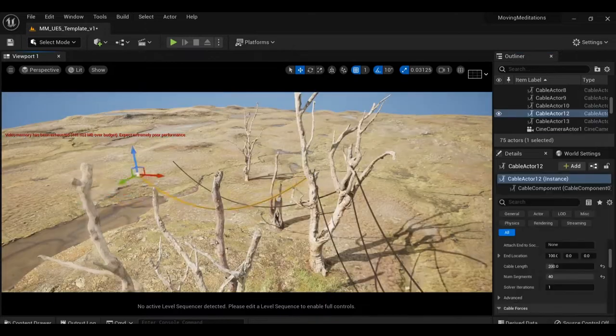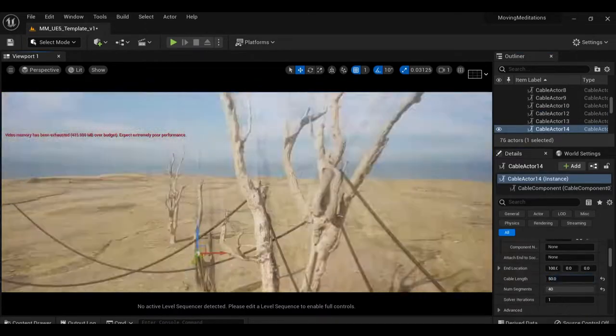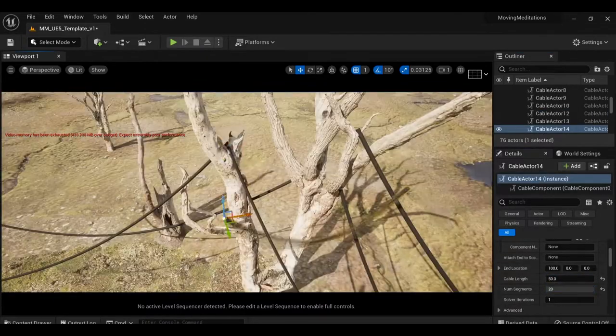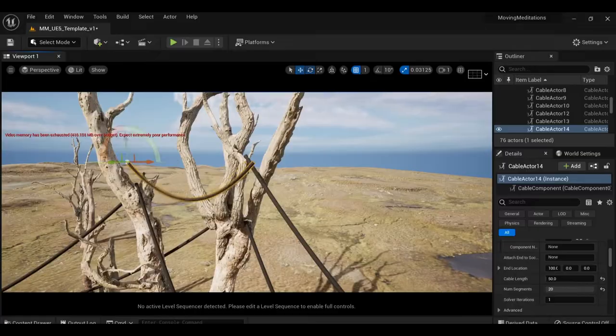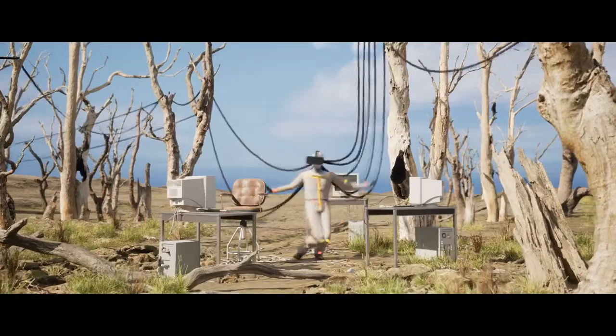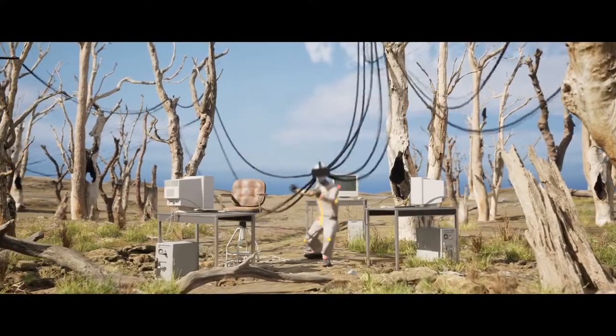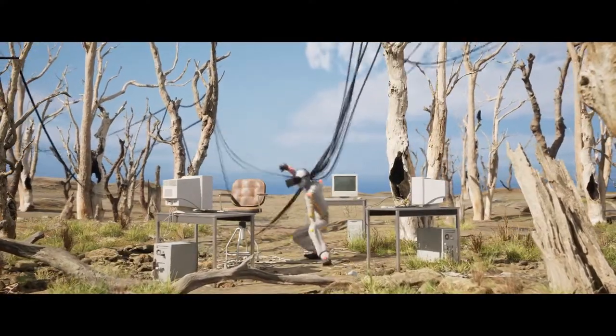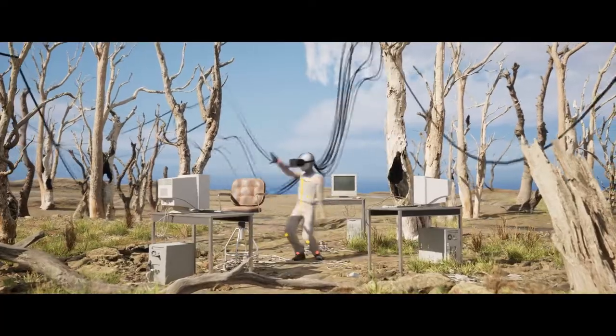In order to get these cables to sit still in the final render though, you need to give the engine some warm-up frames, or your animation is going to look like this, as it desperately tries to calculate the physics. Not exactly what we're going for.